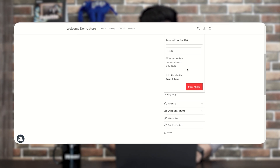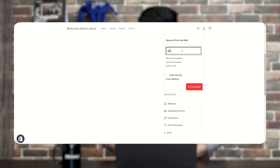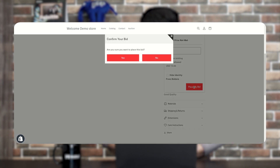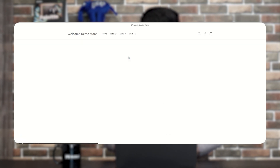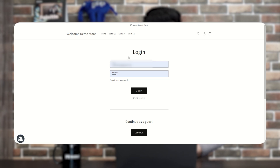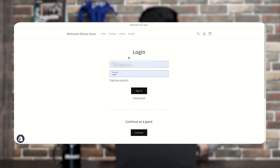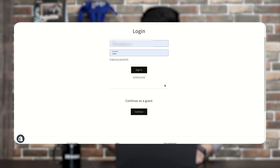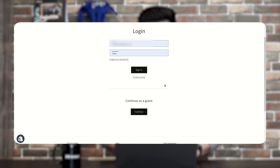To place a bid, enter an amount such as 20 USD and click Place My Bid. A confirmation dialog asks 'Are you sure you want to place the bid?' Clicking Yes redirects to the login page because you are not logged in as a customer. There is no guest login currently — you must log in first before you can start bidding.